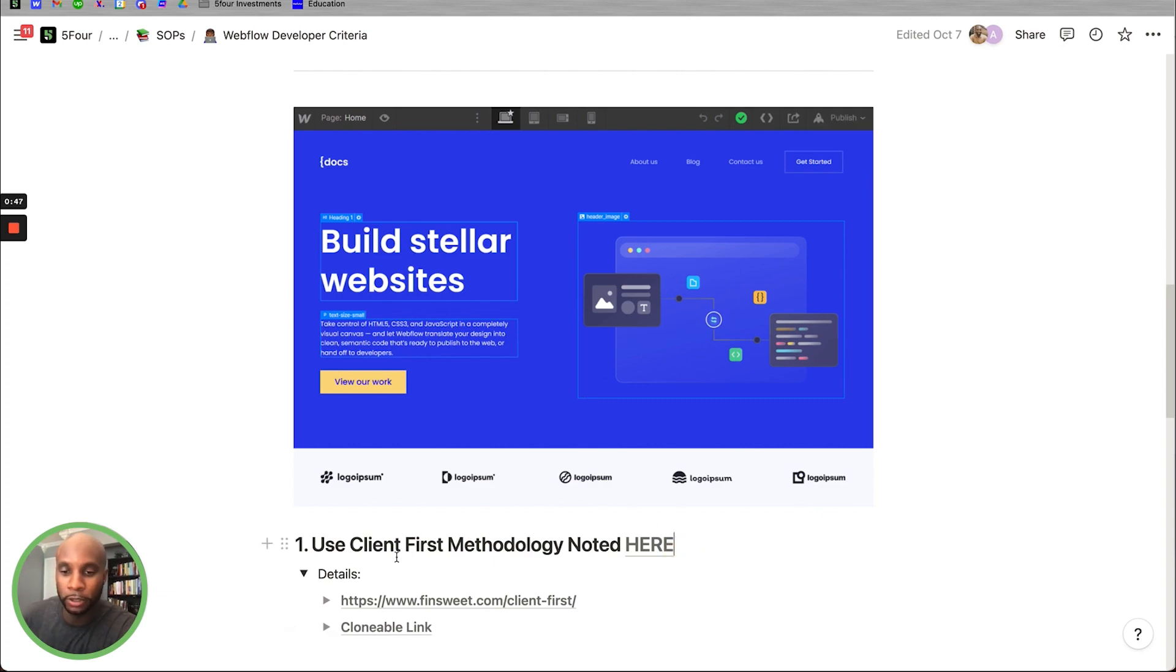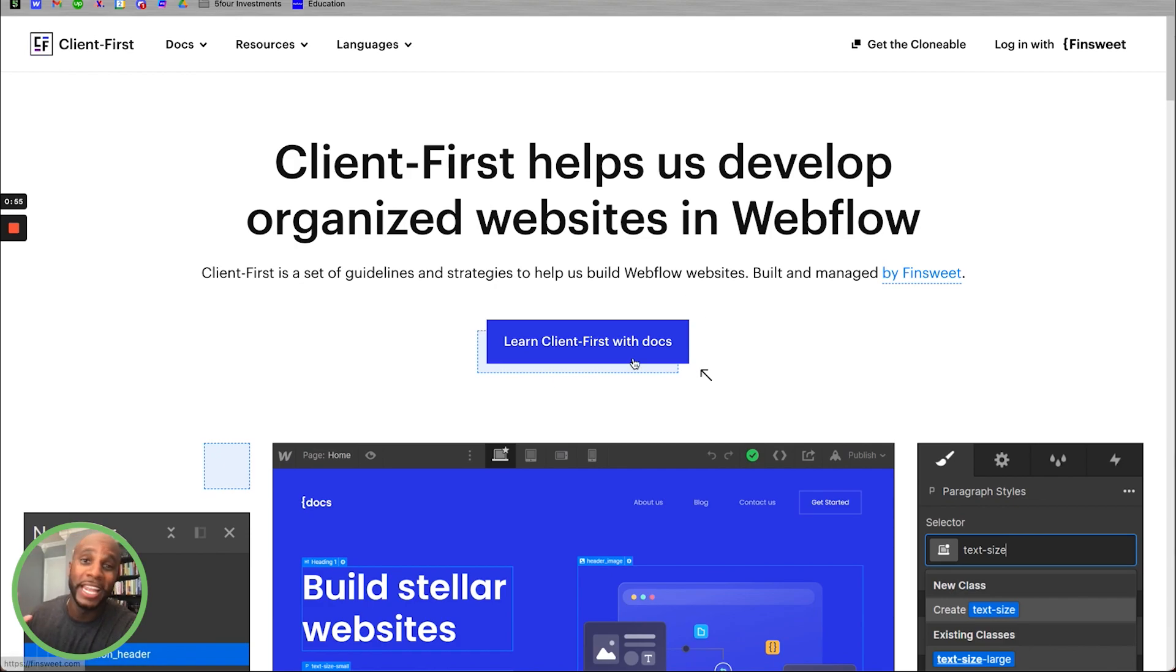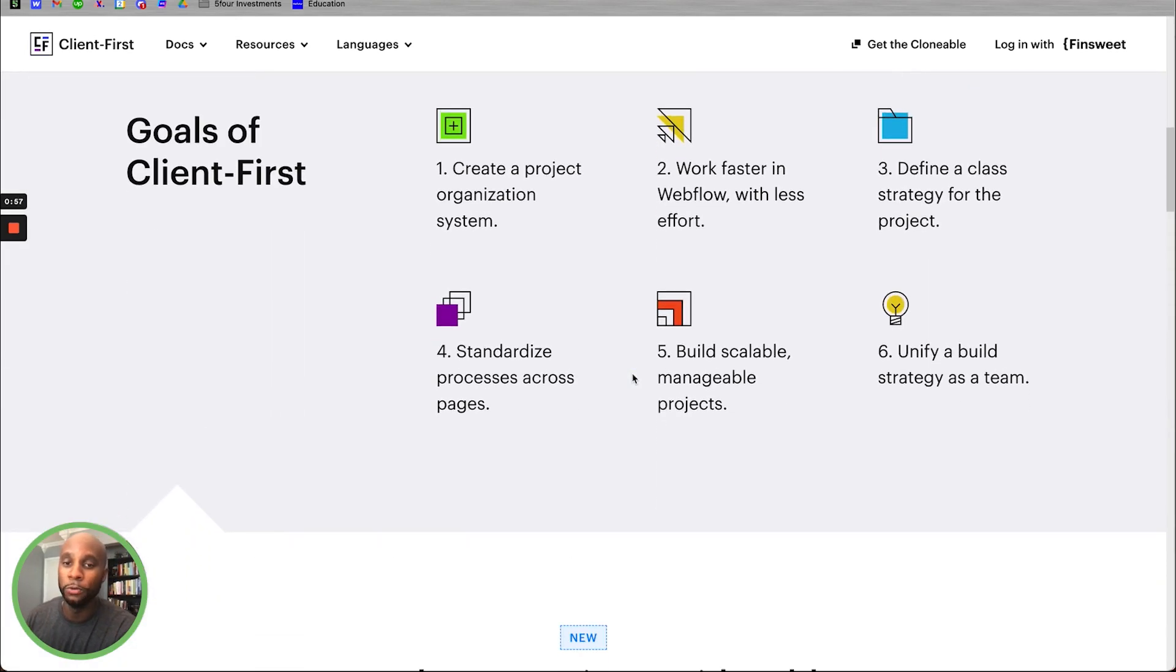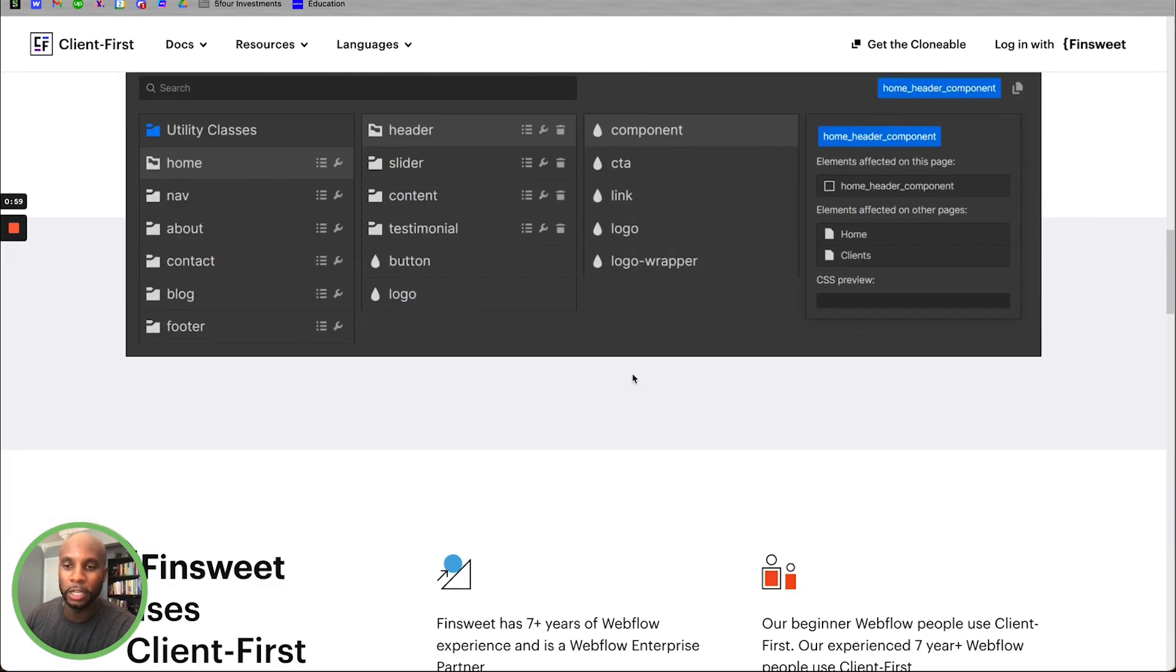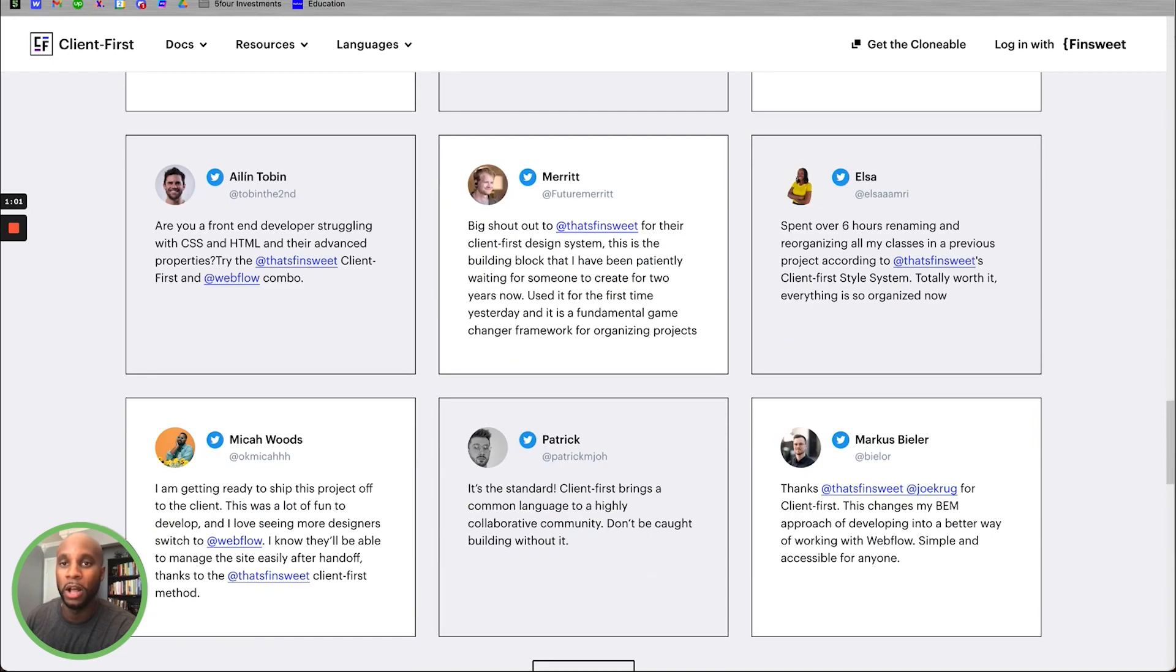So we like to do all of our websites using the client-first methodology. Essentially, it's a set of guidelines and strategies to help us build Webflow websites. It's built and managed by FinSuite. They're amazing at what they do, but ultimately, this helps us build out these sites pretty well.